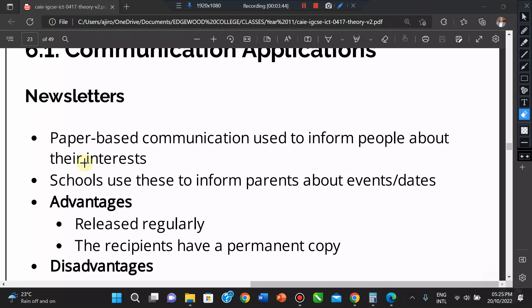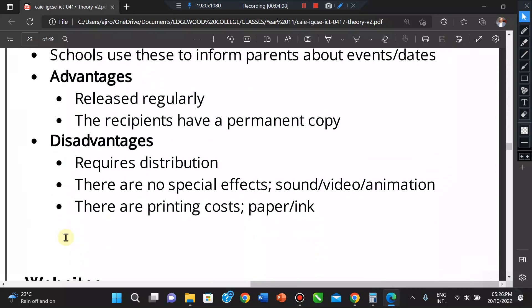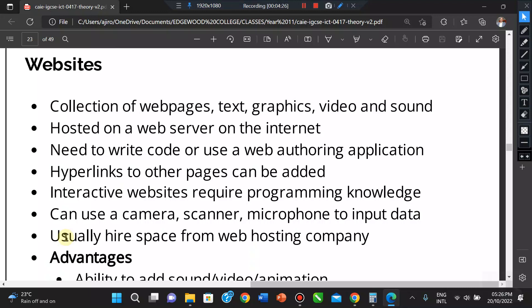The advantages of newsletters include that they are released regularly and recipients can have a permanent copy. Disadvantages include that they require distribution, there are no special effects such as sounds or video, and for paper-based communication they cost quite a lot in printing.